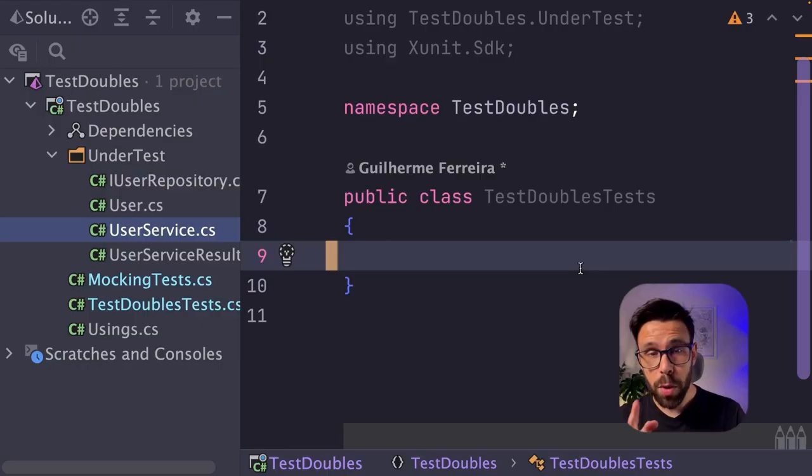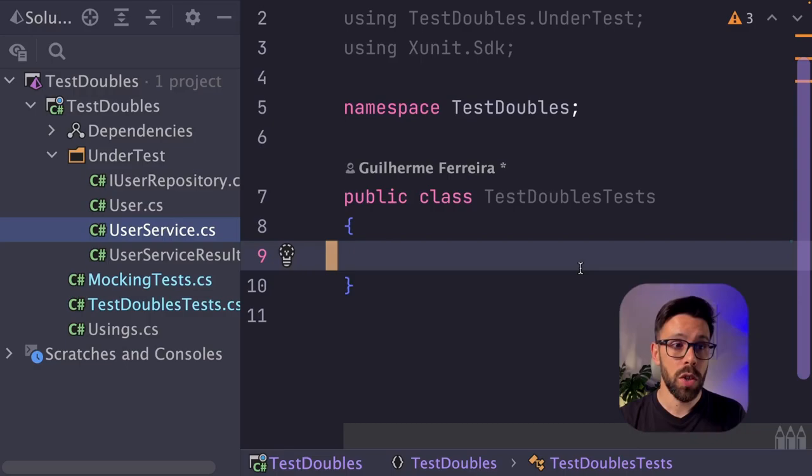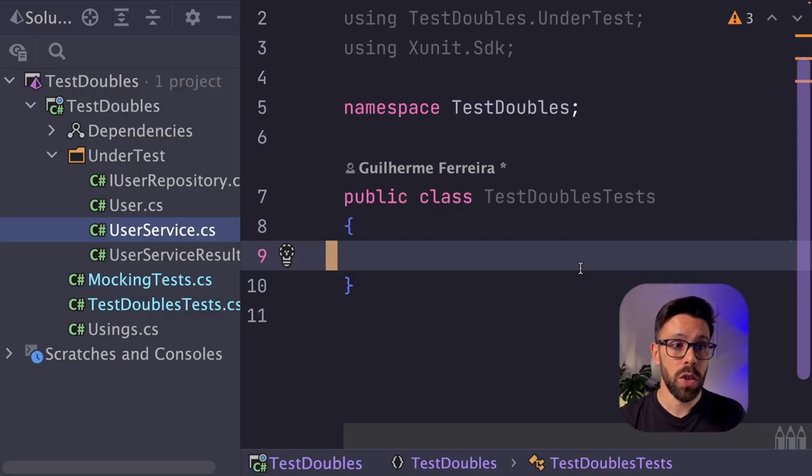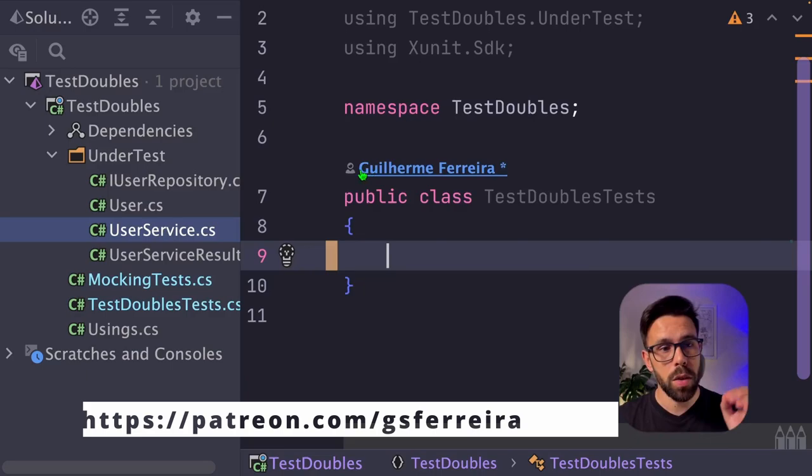Let's implement some test doubles. But before we start, let's take a look into the code that I have here for our example. By the way, you can grab this source code as a patron, as always.